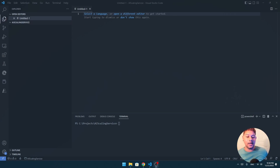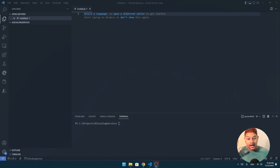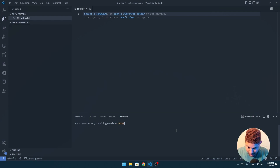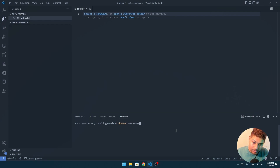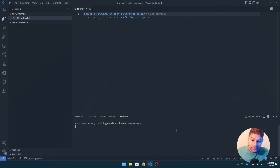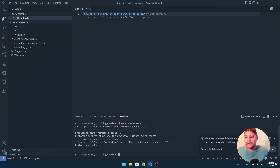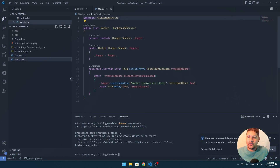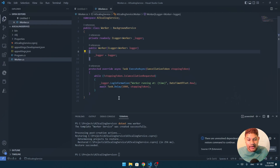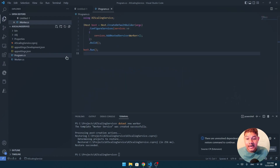First, remember to have the latest version available of the .NET SDK to start this tutorial. So first things first, let's create a worker service. For that we just do `dotnet new worker`. This will create a background service that will execute a basic task. As you can see, we have a worker — it's a background service, it has a logger on it and we can execute a task.